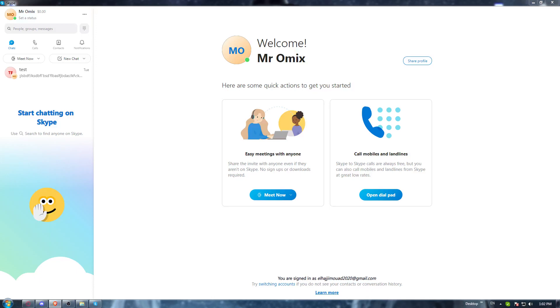Hi, in today's tutorial, I'm going to show you how to invite someone on the Skype application.